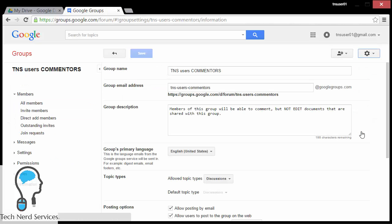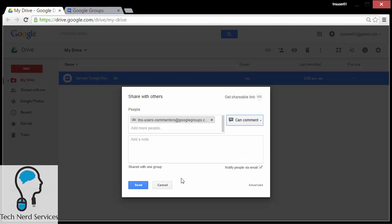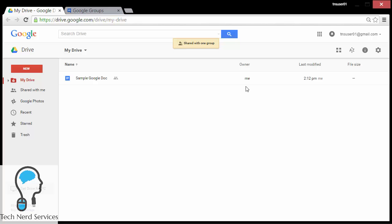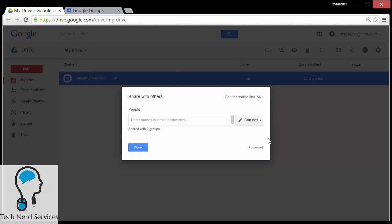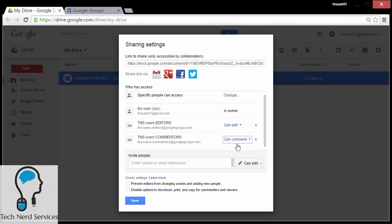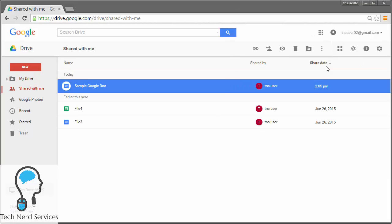I'm just going to double-check that I'm getting the email address correct — tns-users-commenters@googlegroups.com — hit send, make sure that they're at 'can comment', and now I'm going to have two different groups. So TNS user 02 is part of the Google Groups for the commenters as well as the editors, and they're both now here — one with editing privileges and the other with commenting privileges.